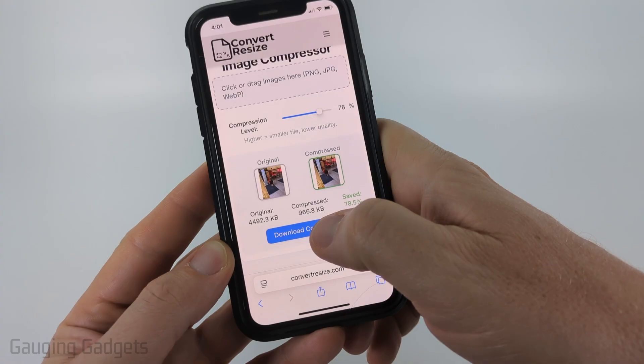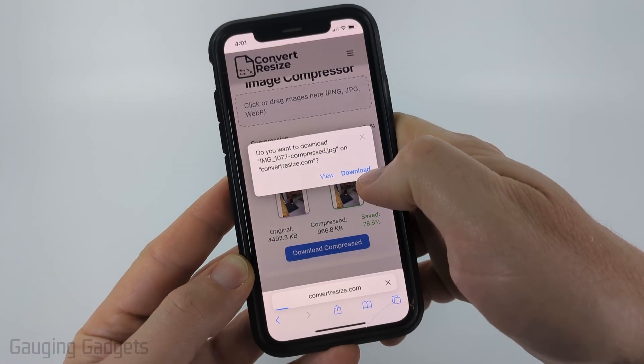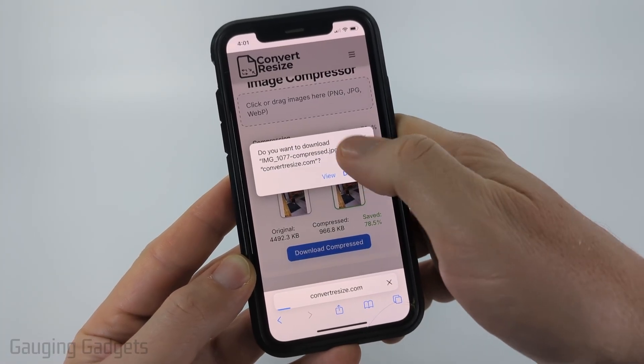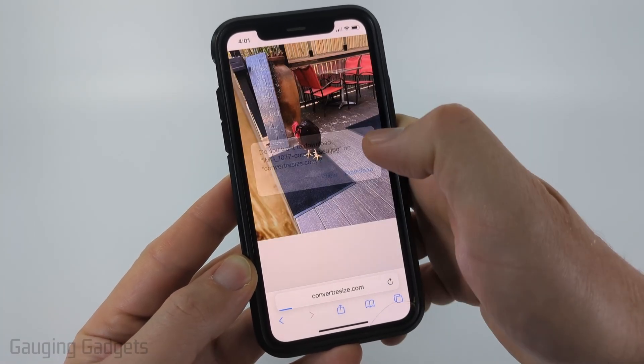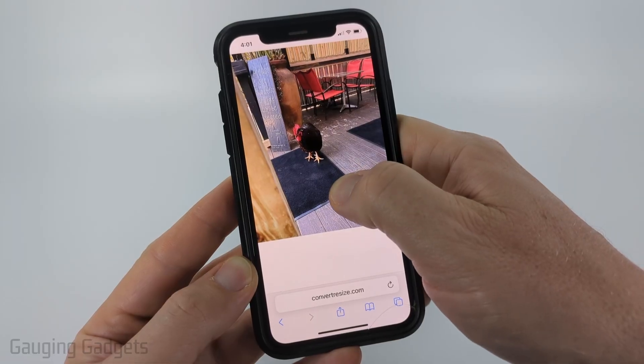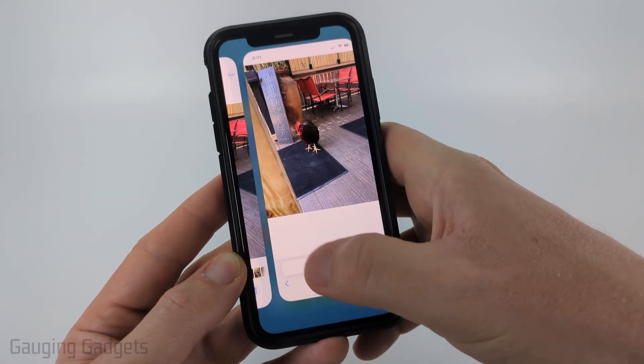Once you're ready, select download compressed. You can download it as a file on your phone by selecting download, or if you select view you can then save it by long pressing and then selecting save to photos.